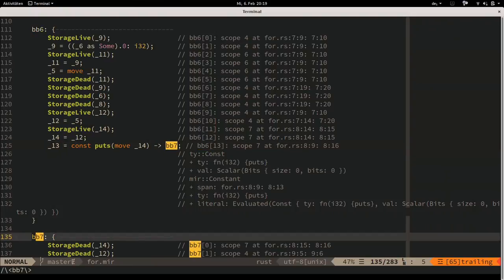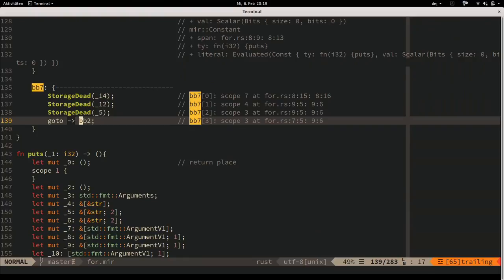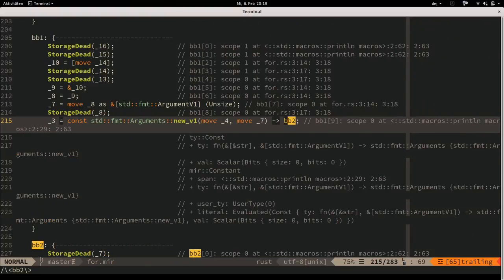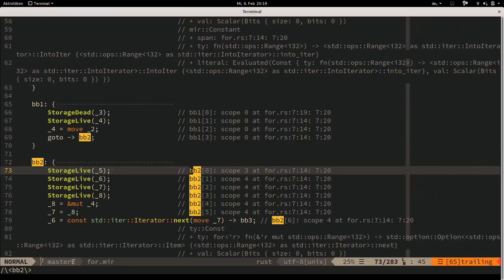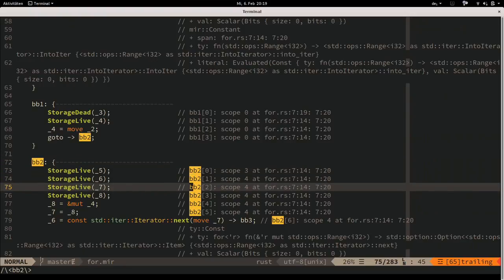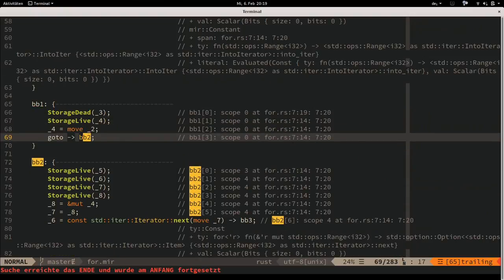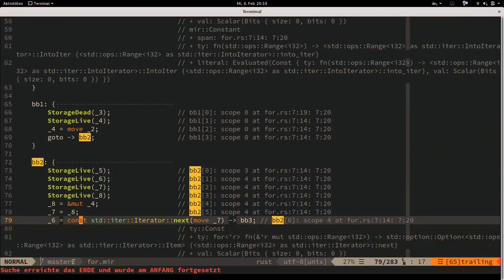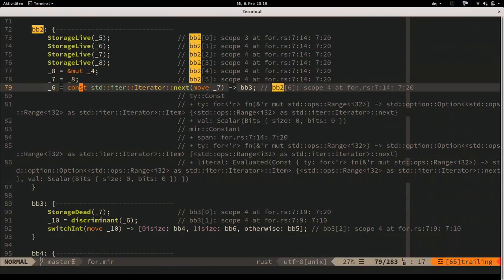After calling puts, execution goes to basic block 7. Basic block 7 does a backward edge to basic block 2, which is where next() is called again - that's our loop's backward edge. So we do a lot of work to call puts and then go back up to the actual loop path.